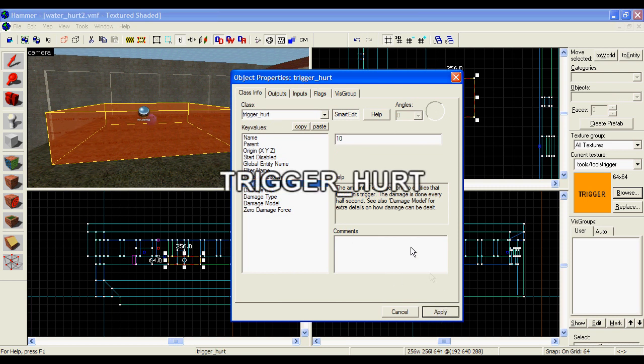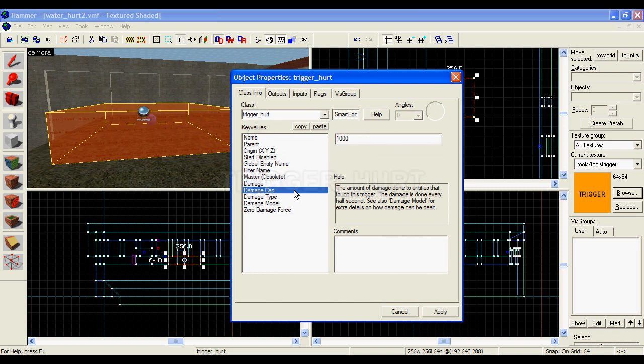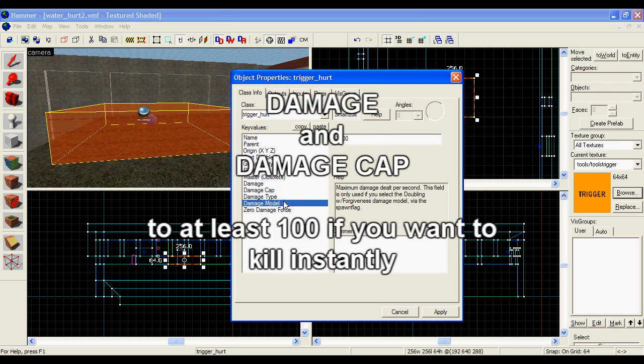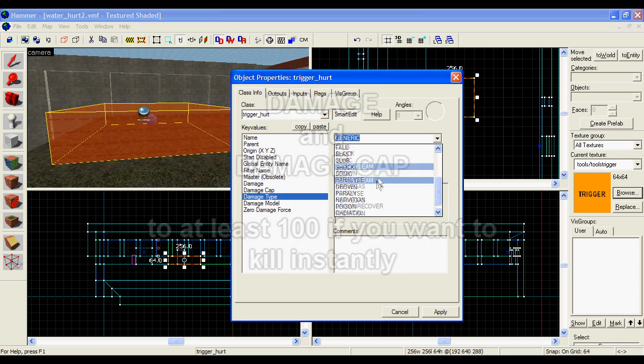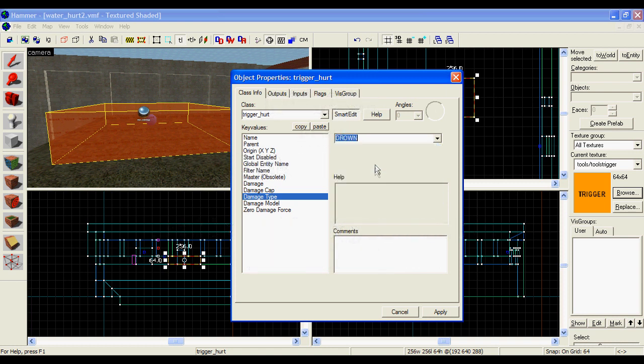Choose trigger_hurt, and then change the options to what you want. I'm going to set the damage and damage cap a lot higher, because this allows you to kill people as soon as they walk into the area.